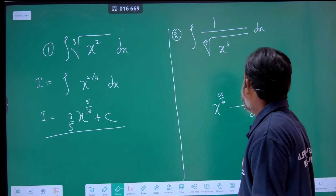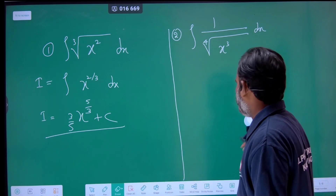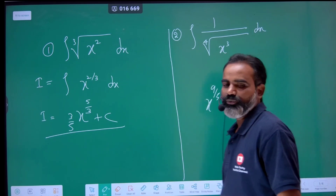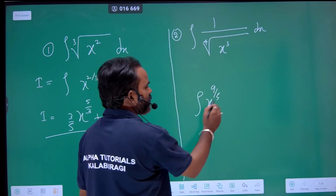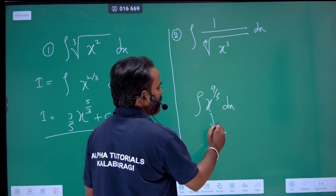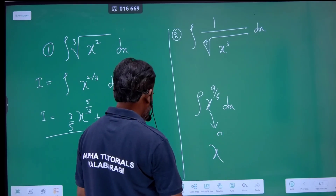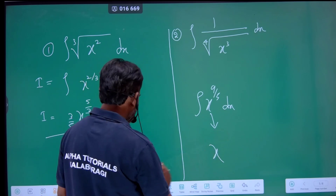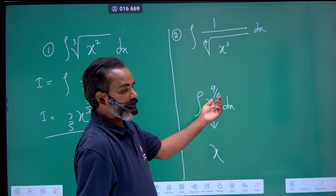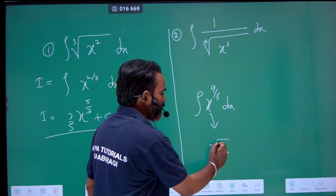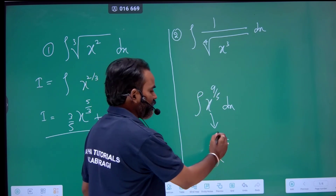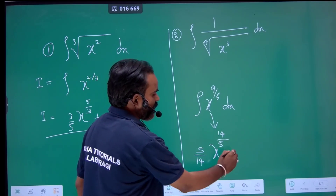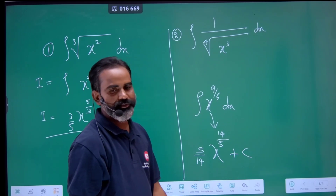Let's take a look at the example: 9 by 5. How to integrate x to the power of 9/5 with respect to x? It's a simple way. Keep the denominator as it is. 9 plus 5 is 14. It's reciprocal — so the answer is pi divided by 14. It's very simple.